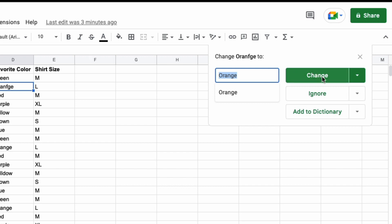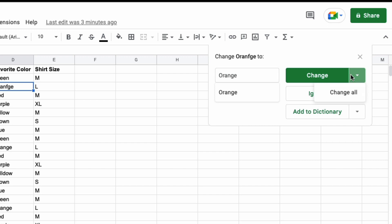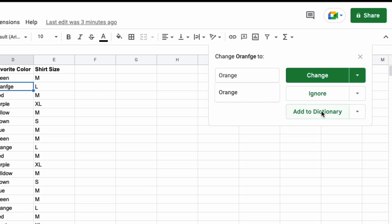And you have the option of changing the word to the proper spelling, ignoring it, or adding it to your personal dictionary. For instance, if you're typing a name that is not spelled conventionally.